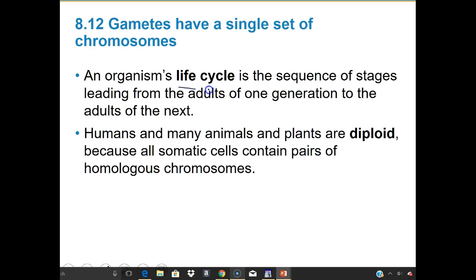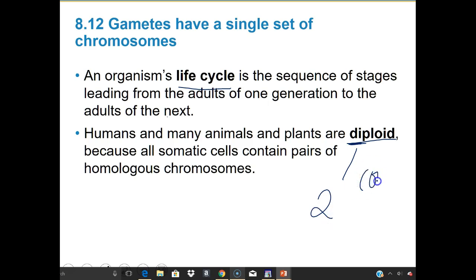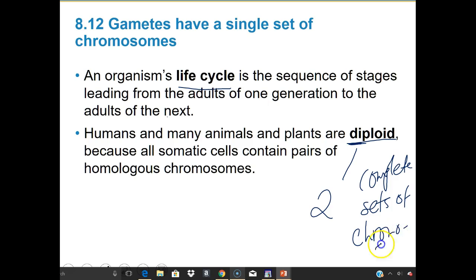An organism's life cycle is the sequence of stages leading from the adults of one generation to the adults of the next. Humans and many animals and plants are diploid — 'di' meaning two, and 'ploid' meaning complete sets of chromosomes. So diploid means two complete sets. Because all somatic cells contain pairs of homologous chromosomes, those two complete sets make them diploid.